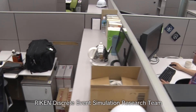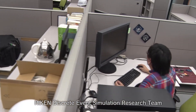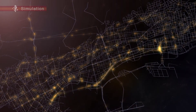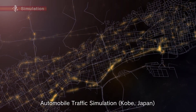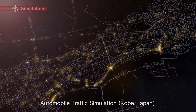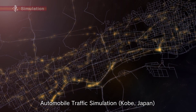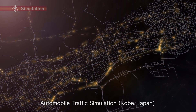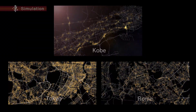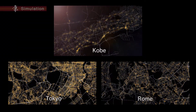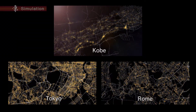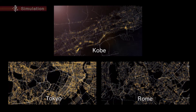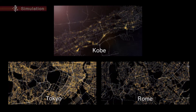The discrete event research team at RECAN has developed traffic simulations incorporating actual traffic environments. Being able to perform worldwide simulations simultaneously, the framework will greatly help to improve automobile traffic.